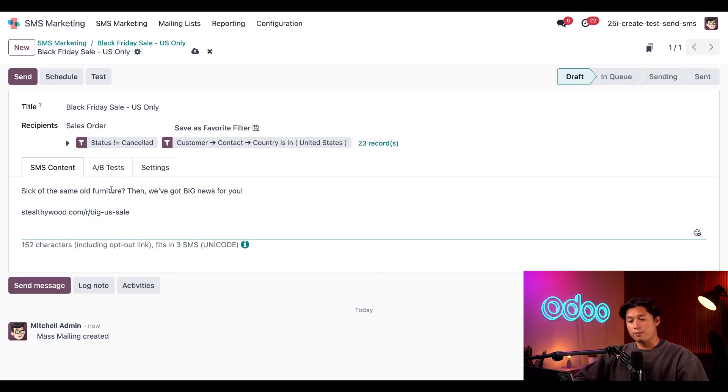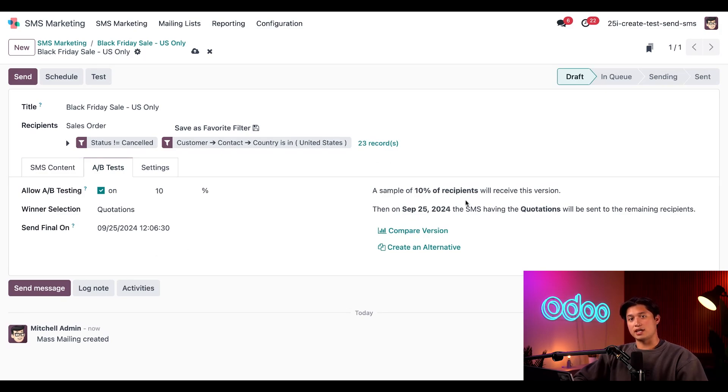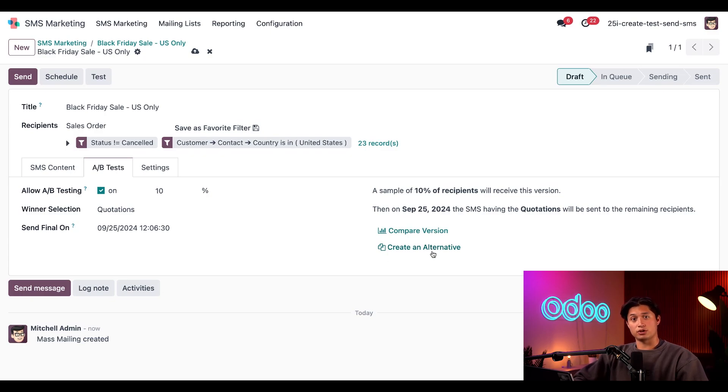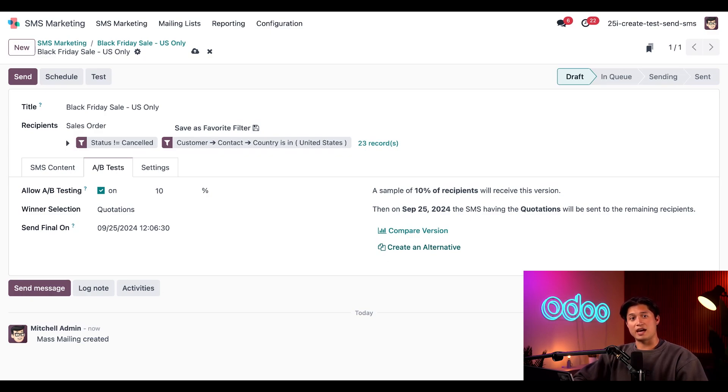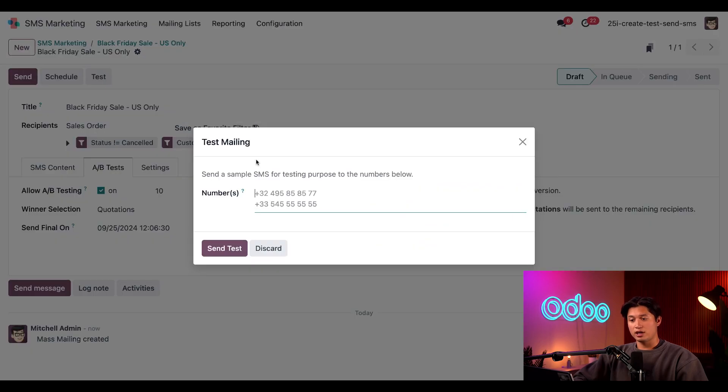Now when we hop back to the A/B Testing tab, we'll see a breakdown of our test here on the right. Beneath that, we can also go ahead and compare the alternate versions and take a closer look at the metrics related to one another, or just even create another alternate version if we'd like. Now before we begin delivery, it's a good idea to test the SMS internally just to catch any mistakes like typos or perhaps a broken link. And you can go ahead and do that by clicking the Test button at the top of the form and then of course entering a number or numbers to send to.